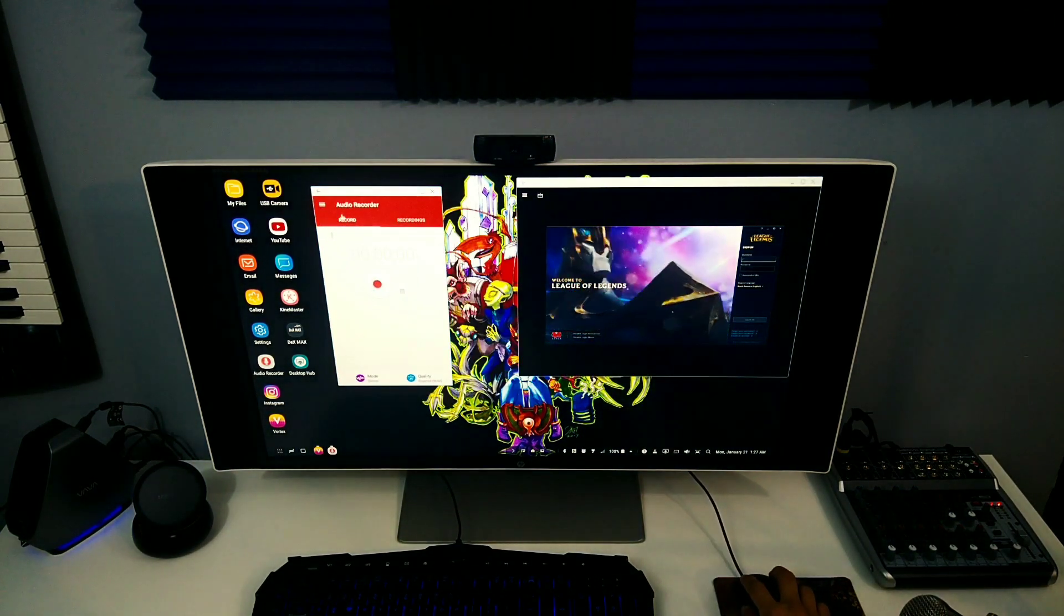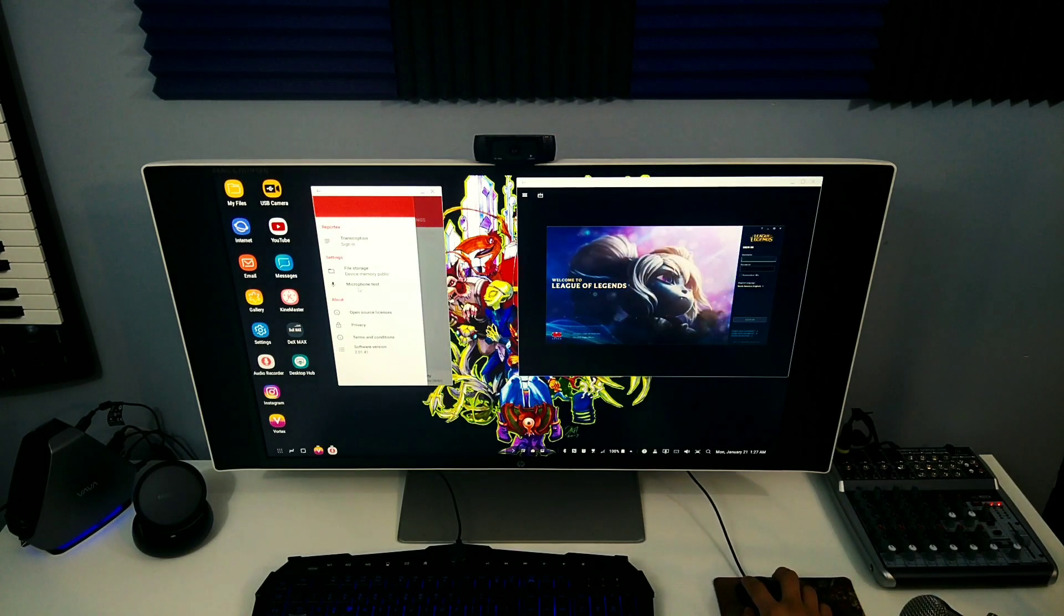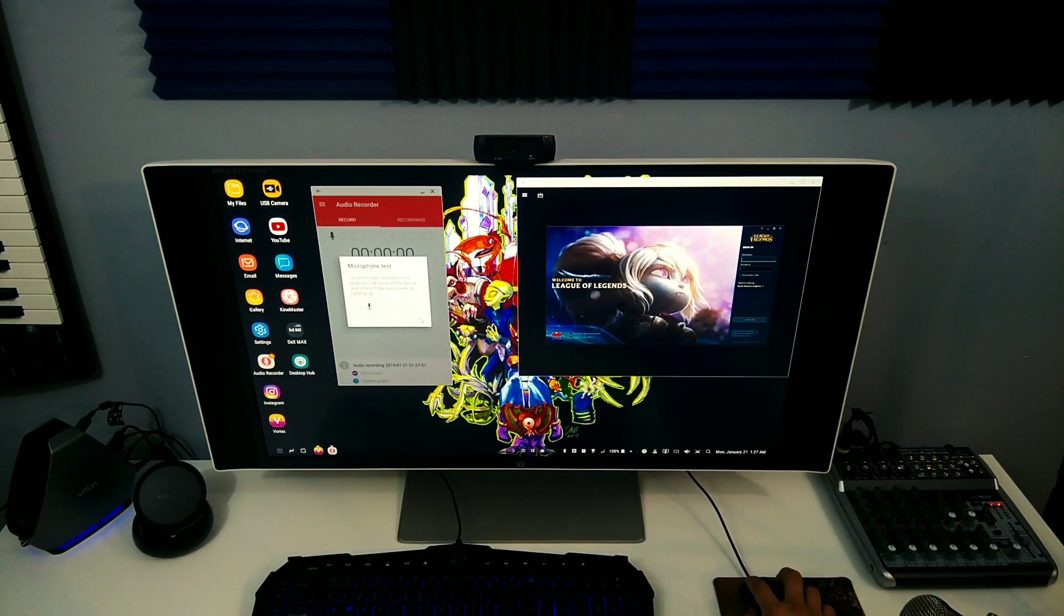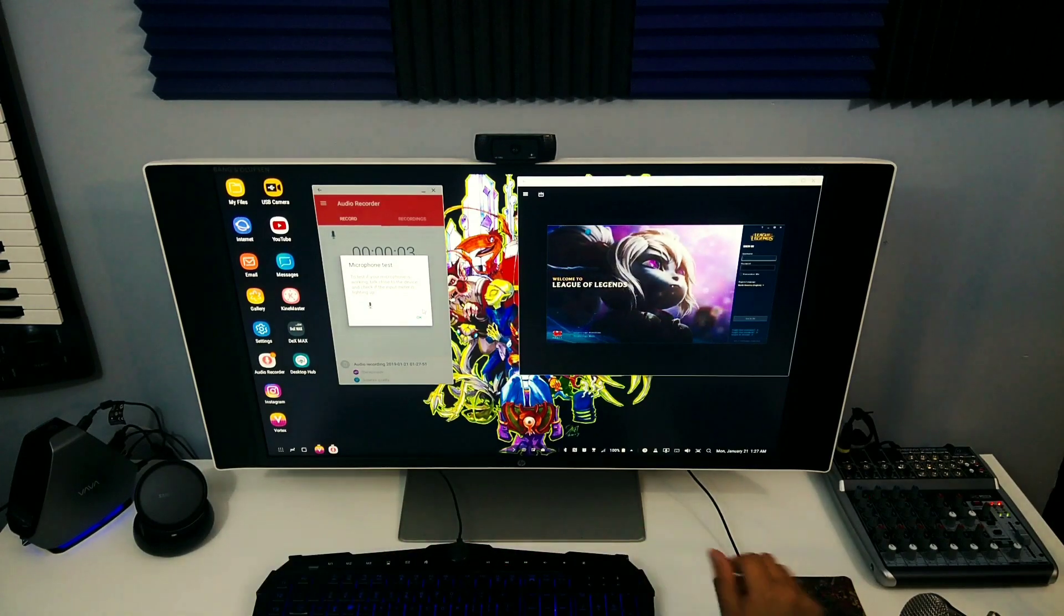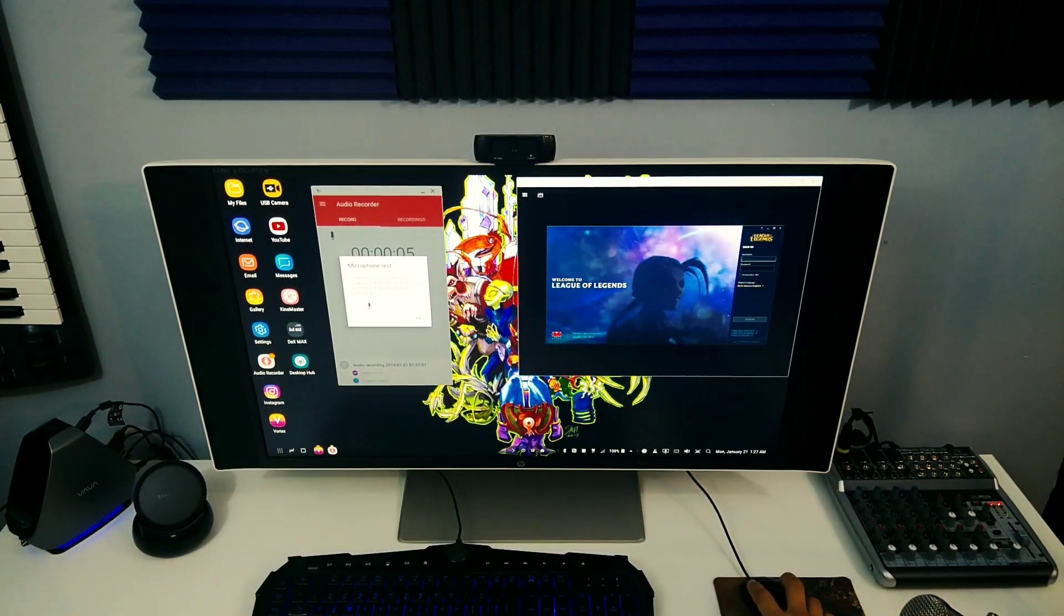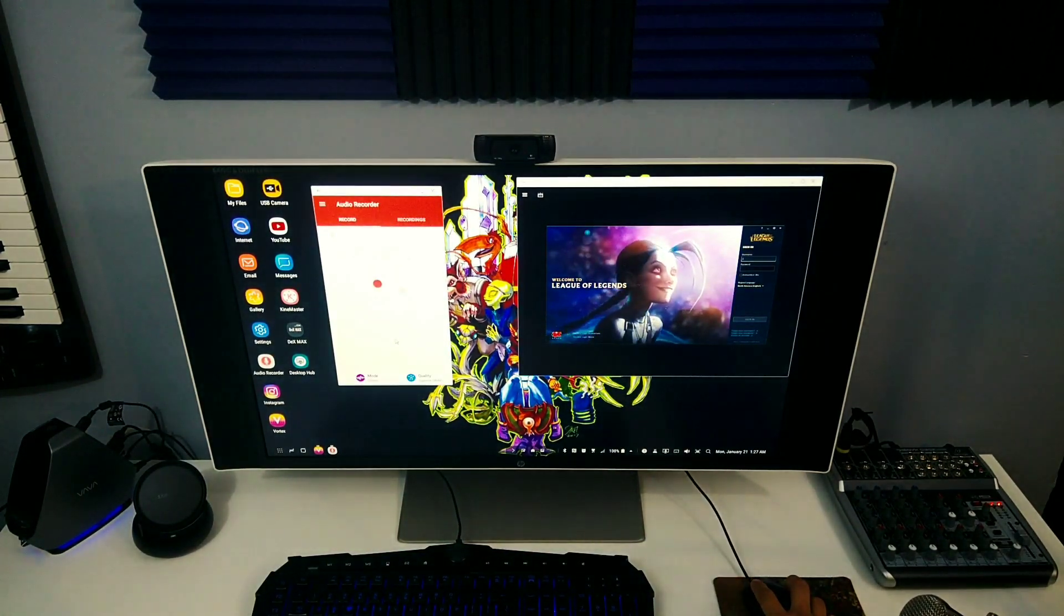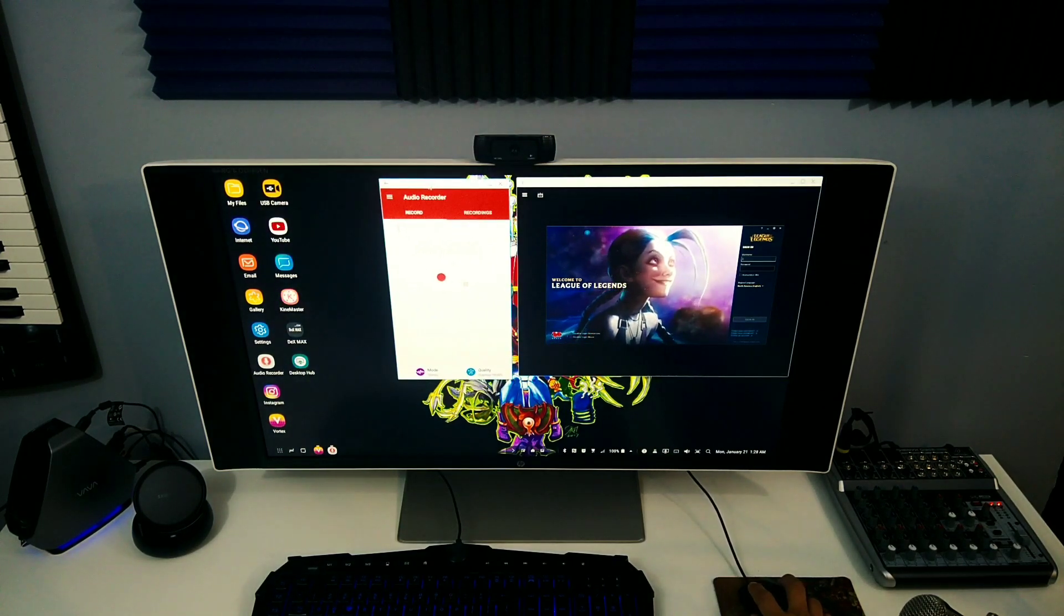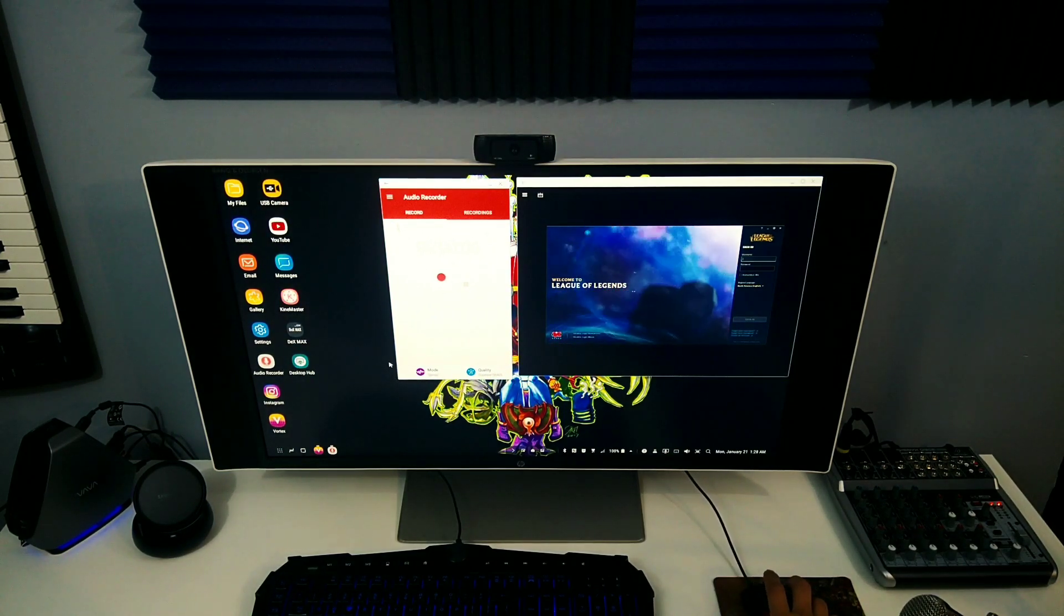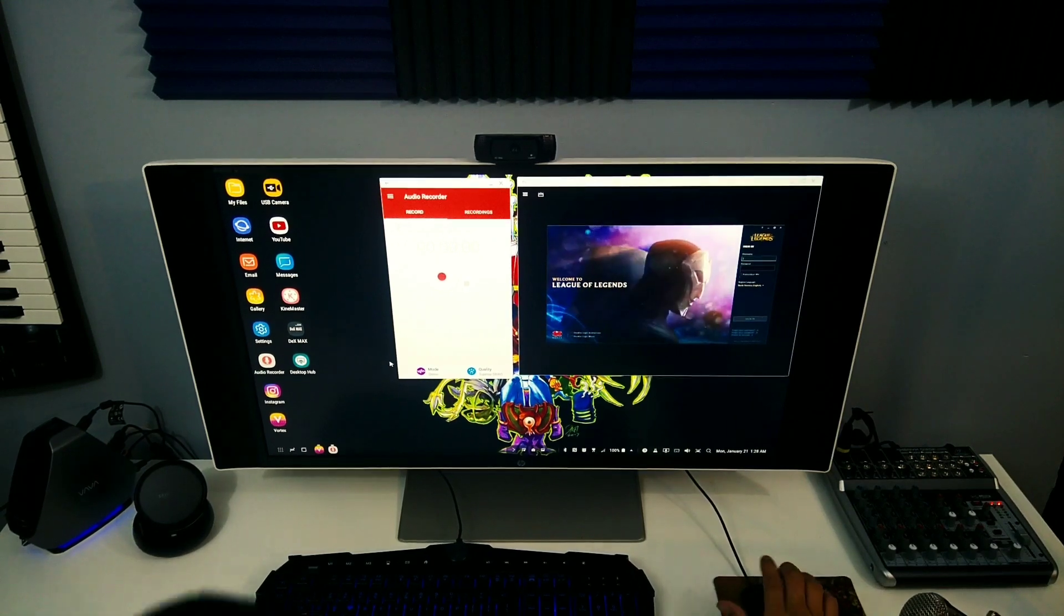So I'm going to turn on the audio recorder to see if I can use the mixer mic instead of my phone mic while having league on. And here you go. No sound clapping here. It's not picking up anything, which is strange. It's not even picking up the mic on my phone.